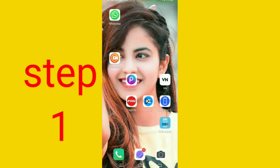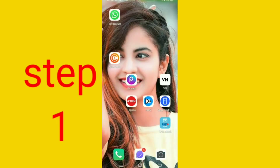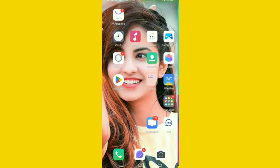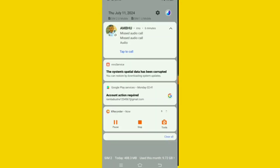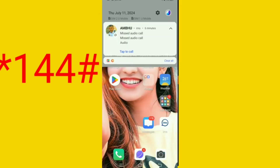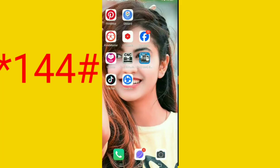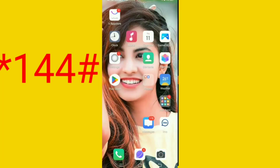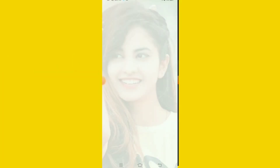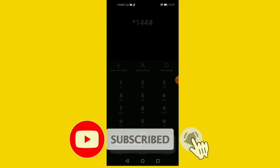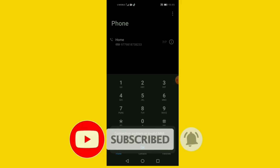Step 1. First, go to the dial pad and dial Star, one, four, four, hash and call. I call. After a few seconds of searching, you can see your number.